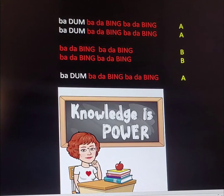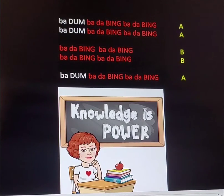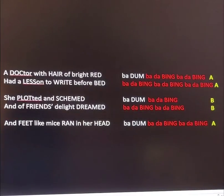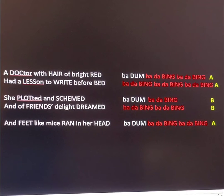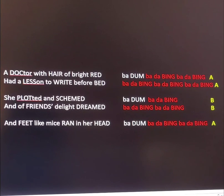Again, three long lines, two short. So here's an example for you, and you'll notice that I've sprinkled in some two-syllable feet here. A doctor with hair of bright red had a lesson to write before bed.